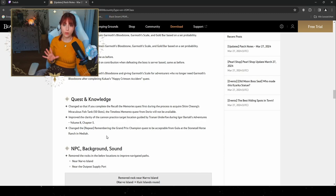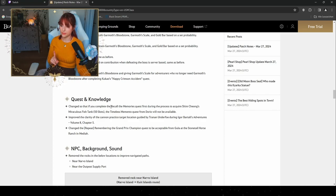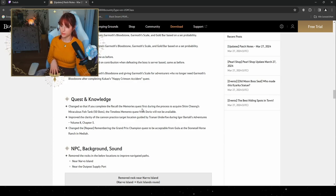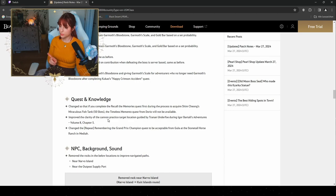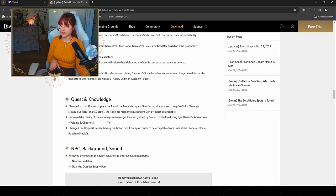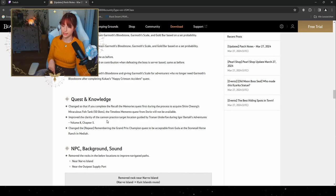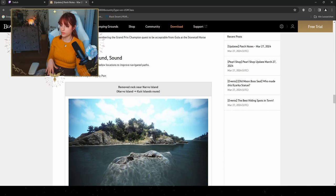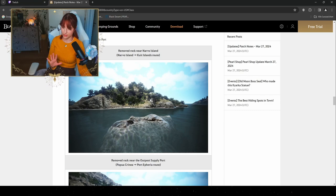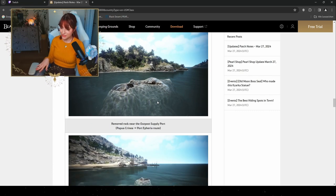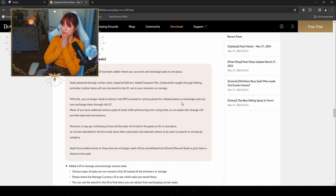If you don't need the Garmoth Bloodstone anymore, you will actually get Garmoth Scale now from Kukau after completing his quest Happy Crimson Accident. They've also overhauled some of the quests and knowledge things as well. For the Recall of the Memory quest during the process to acquire Xingqiu's Miraculous Fish Tank 50 Shots, the Timeless Momentum quest from Dory will not be available. They also include the clarity of one of Igor Bartali's Adventure Books quests from Volume 8 Chapter 5, and they changed the Remembering the Grand Prix Champion quest to be acceptable from Wula at the Stonetail Horse Ranch in Medea as well. They've also overhauled a little bit of our sea region, so they removed some rocks so that it is easier to go through the sea and not hit any rocks when you're trying to go to some certain islands.